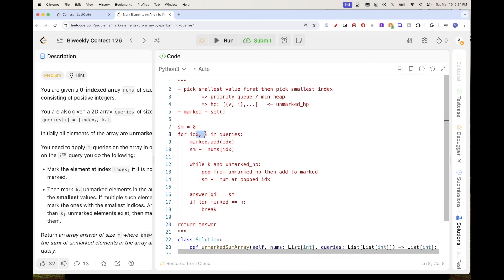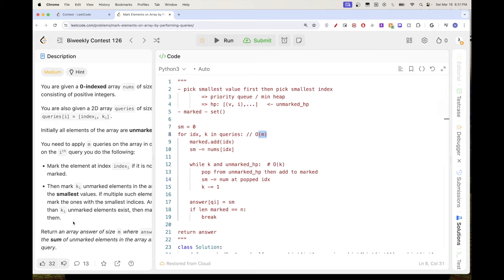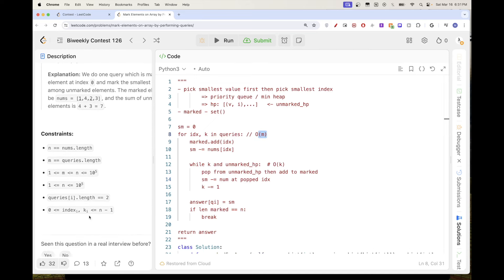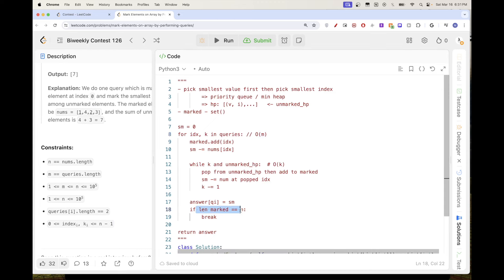Looking at the complexity: the outer loop is O(M) for the queries. The inner pop loop does at most k pops per query, but overall across all queries the total number of pops is bounded by n, since we break once everything is marked. So the total work is O(M + N), which should pass.